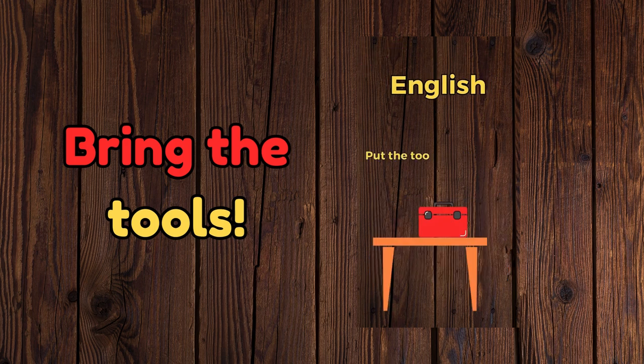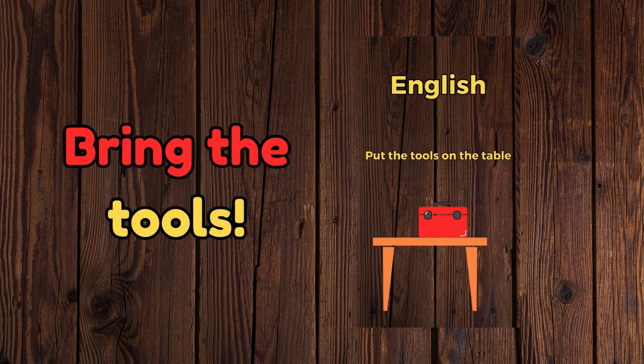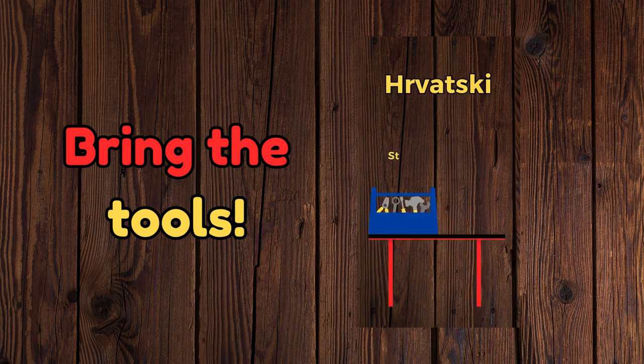Put the tools on the table. Stavite alat na stol.